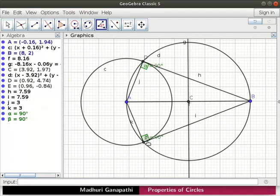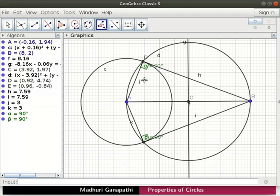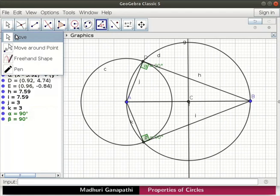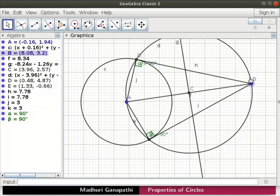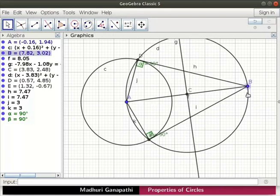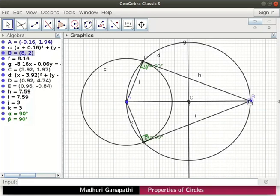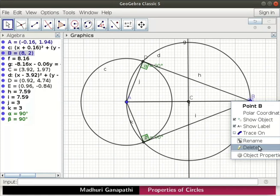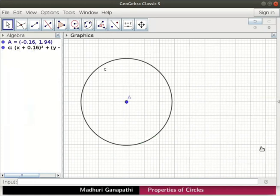Tangents are perpendicular to the radius of the circle at the point of contact. Let us move point B and see how the tangents move along with point B. Tangents are drawn from point B, so they are dependent on it. Let us now delete point B. Right click on point B. From the context menu, select delete. All the objects dependent on point B are deleted along with it.